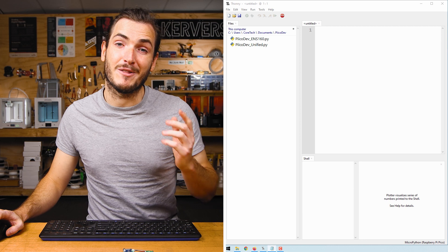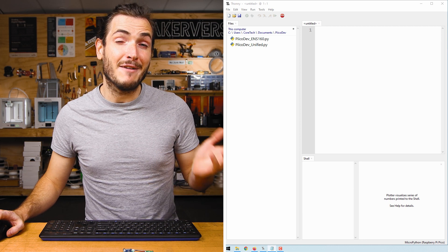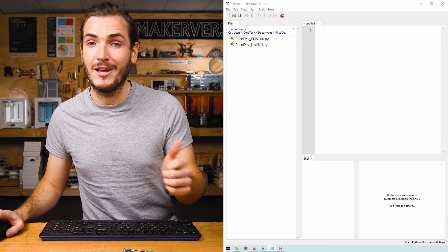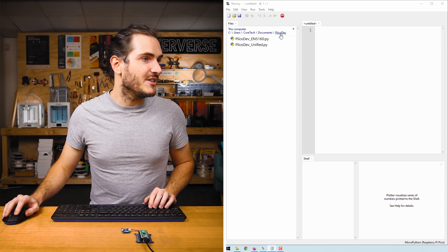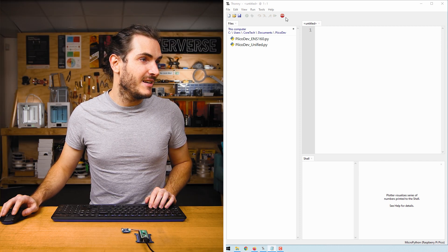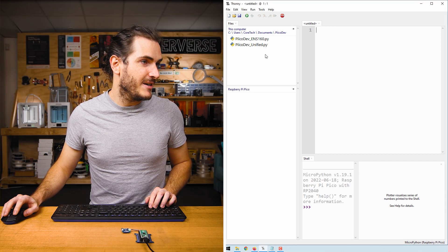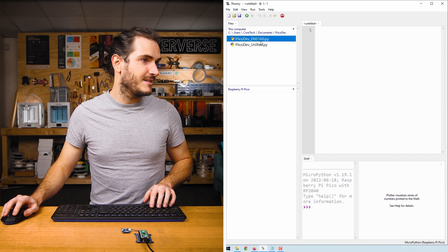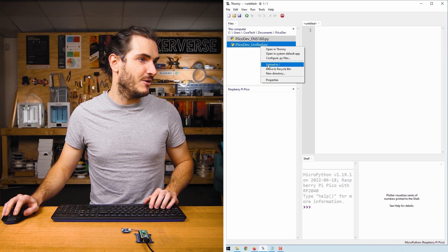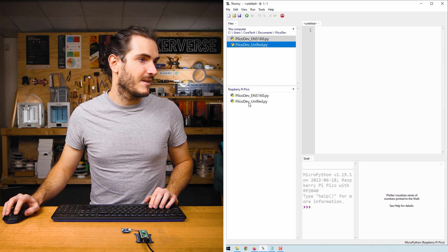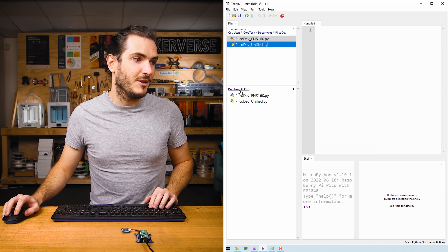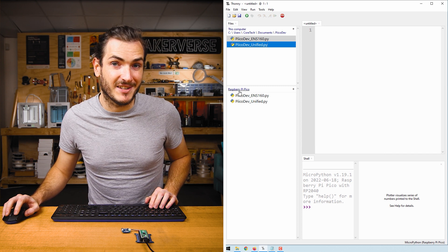We'll program the Pico with MicroPython using Thonny. If you haven't used Thonny before with a Pico, check the article for more help. Navigate to where you've saved those files, connect to your Raspberry Pi Pico, select both files and upload to. When you see those two files uploaded to your Raspberry Pi Pico, you're ready to proceed.